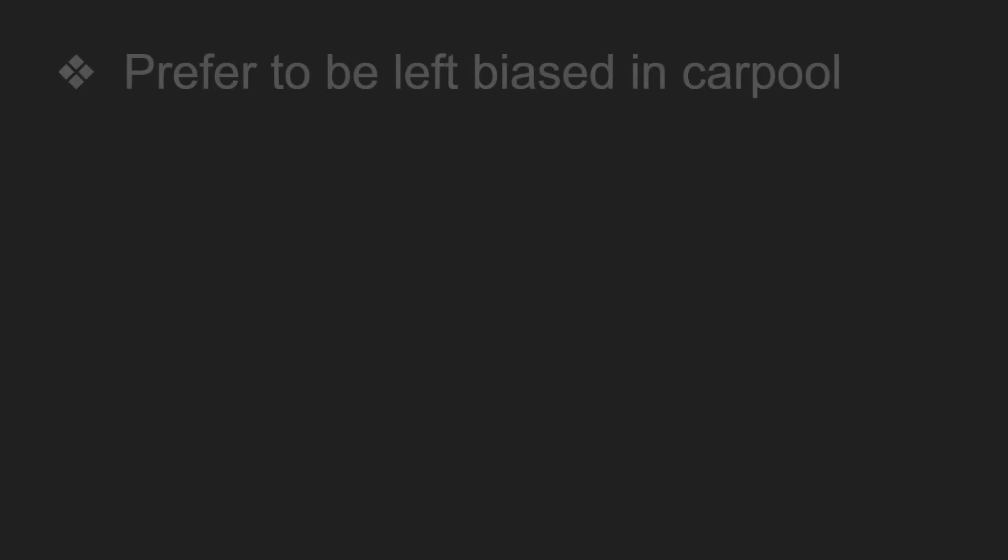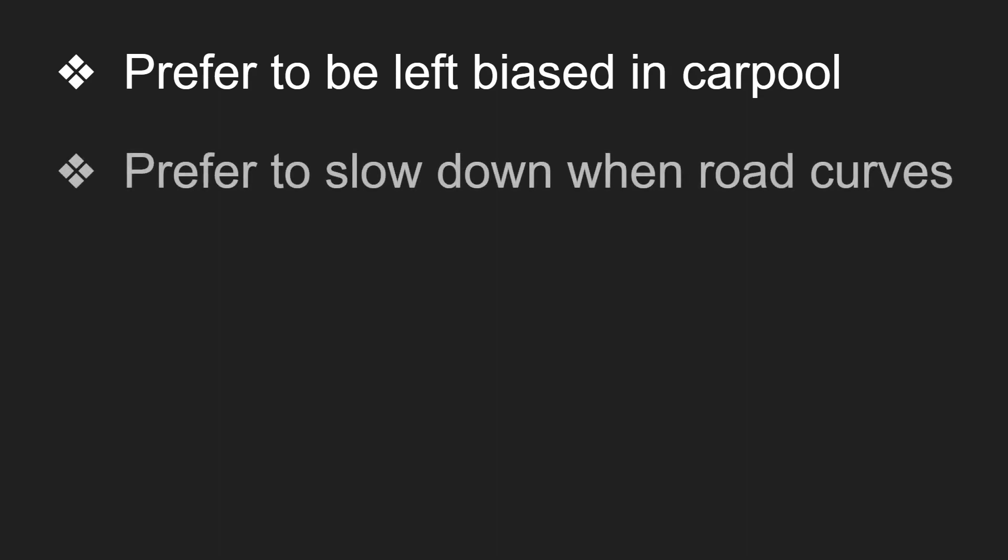And personal driving preferences is another big thing. At certain times when I'm driving, I prefer to be left biased in the carpool lane. I don't know if you guys feel the same way. But a lot of times, I feel like I'm about to crash into the car on my right. So usually when I'm in the carpool lane, I like to go a little bit more towards the left.